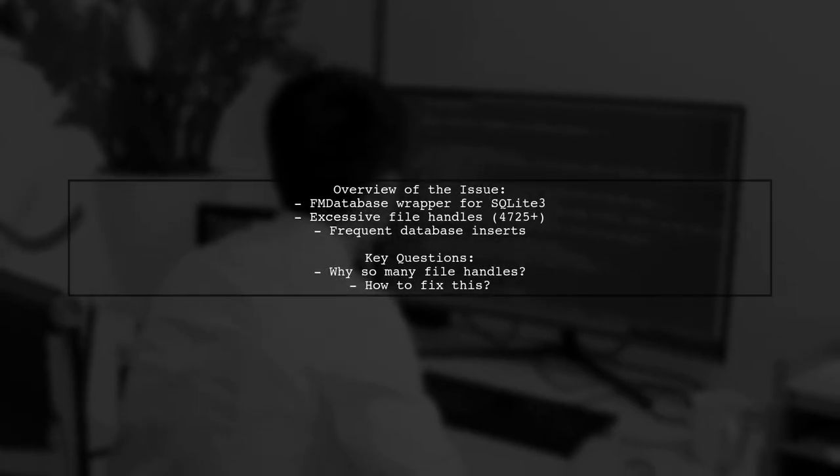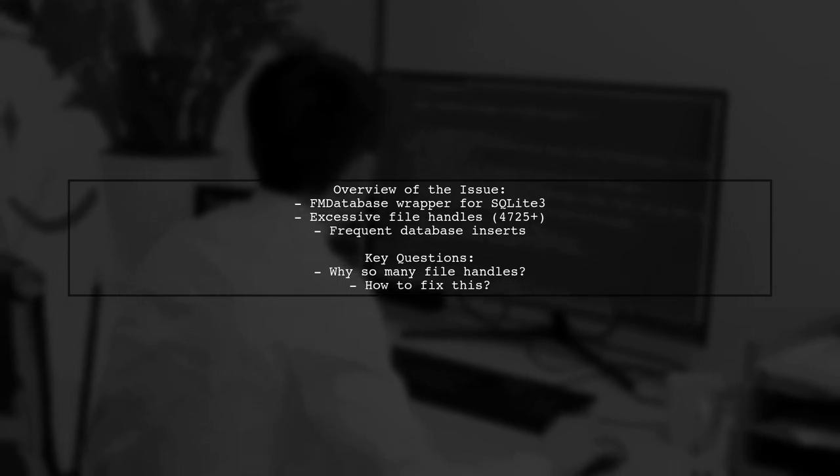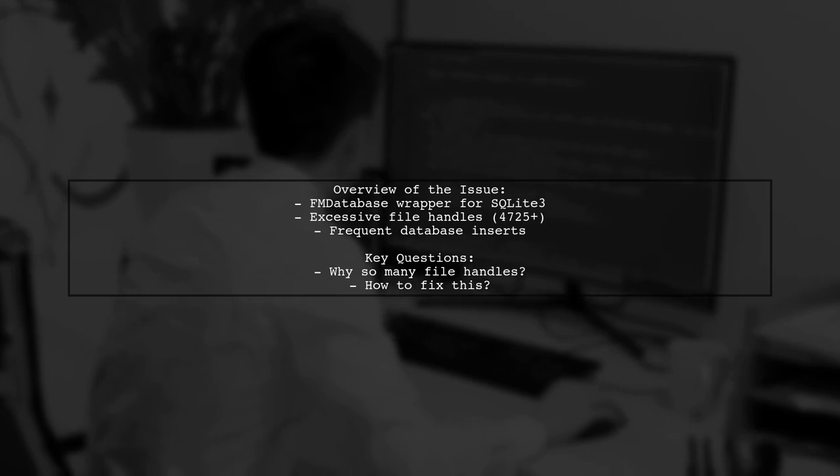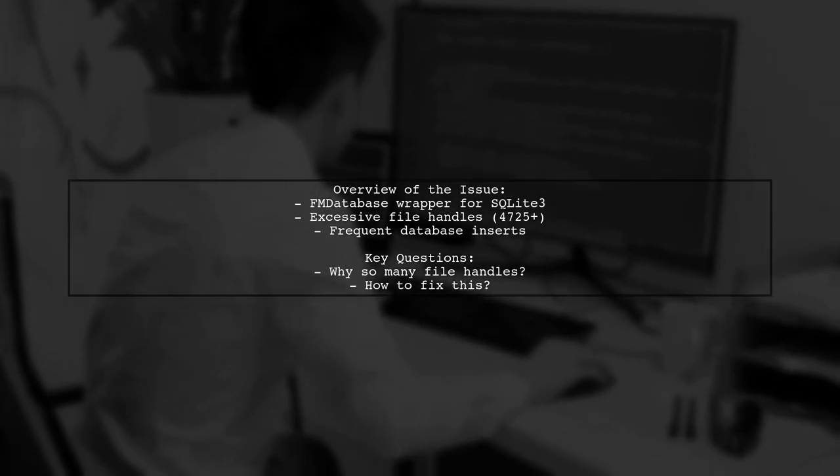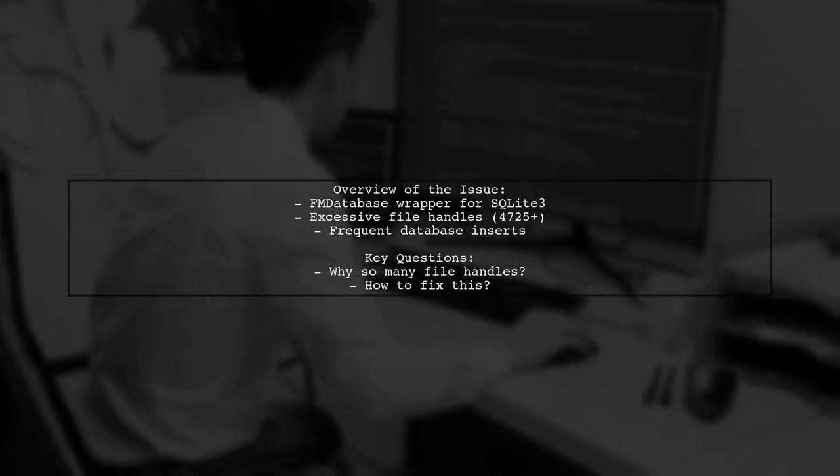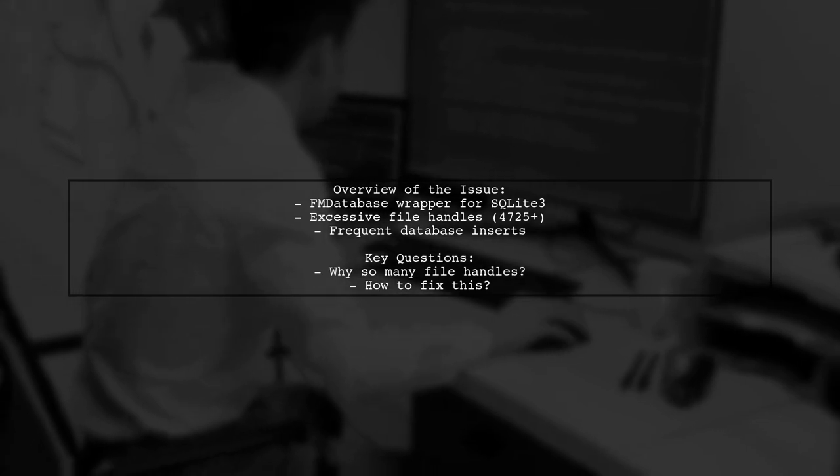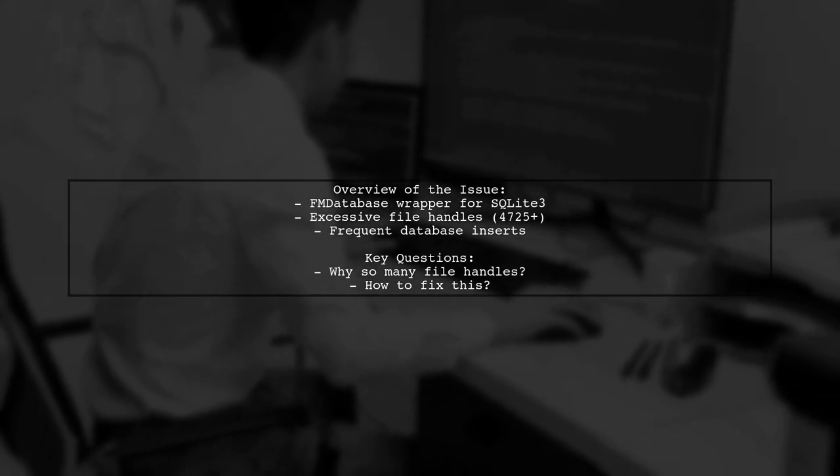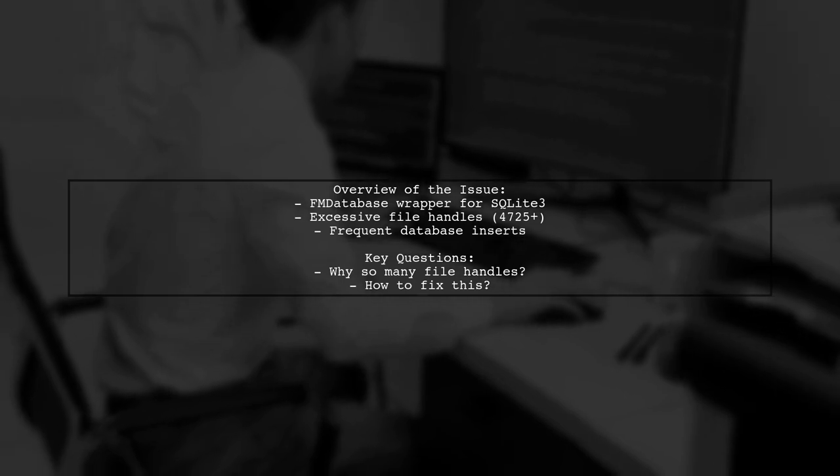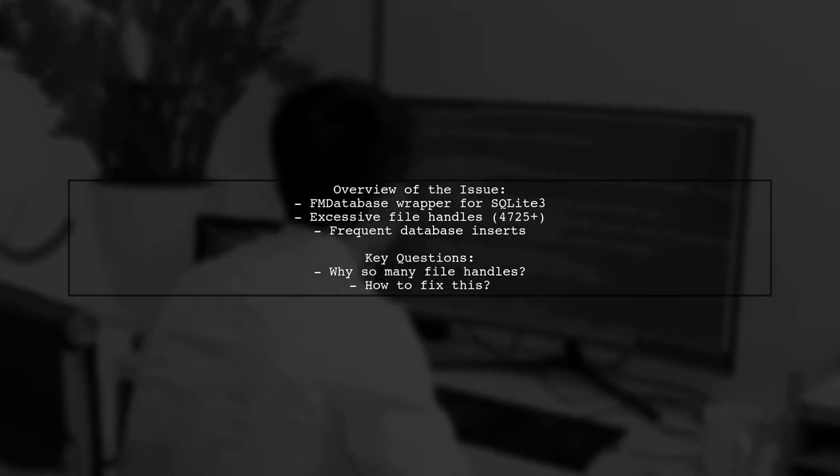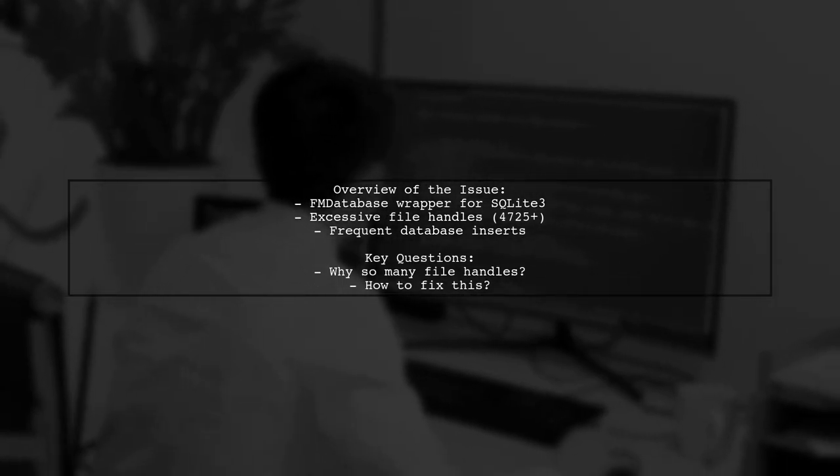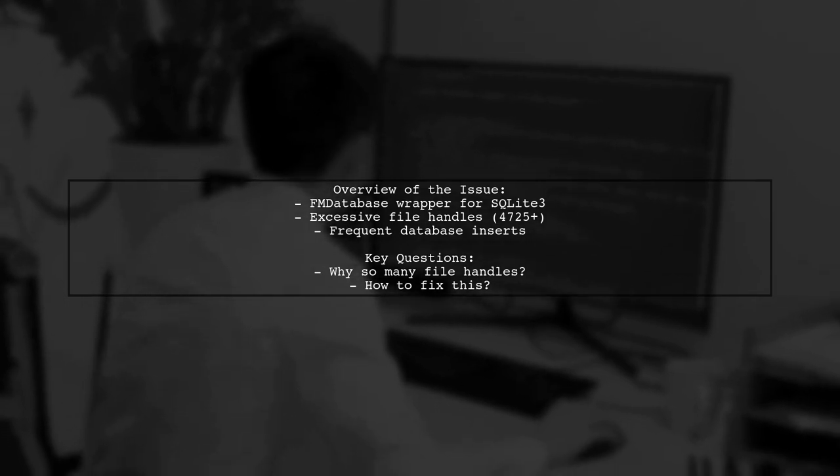Let's dive into the details. Our viewer is using the FM Database wrapper for SQLite3 in their OSX app and is experiencing a significant increase in file handles over 4,700 while performing numerous database inserts. This raises a critical question. Why are so many file handles being opened and how can this be resolved?